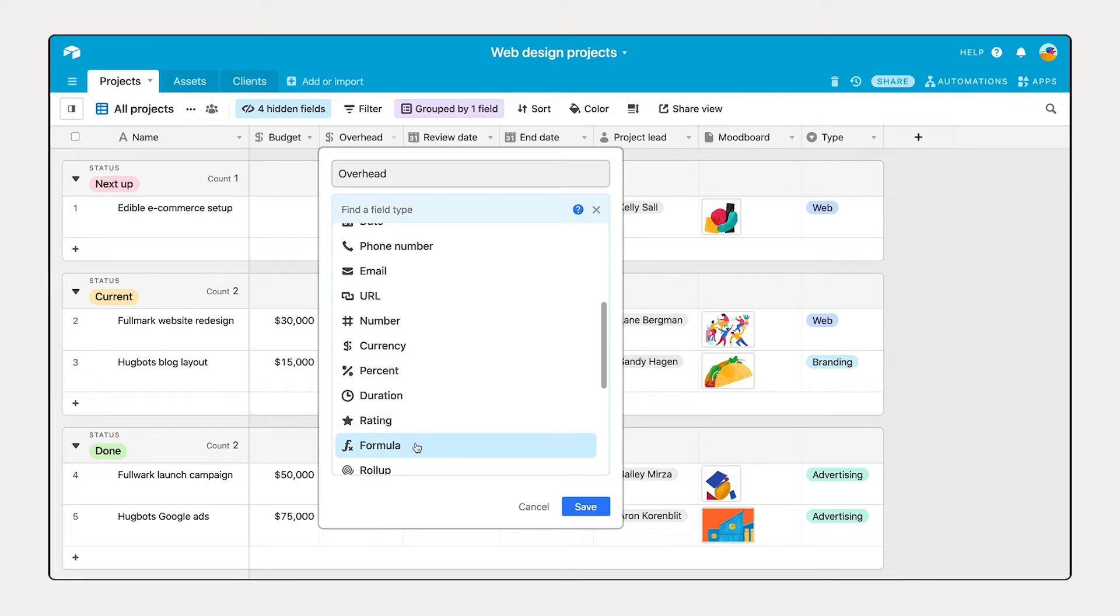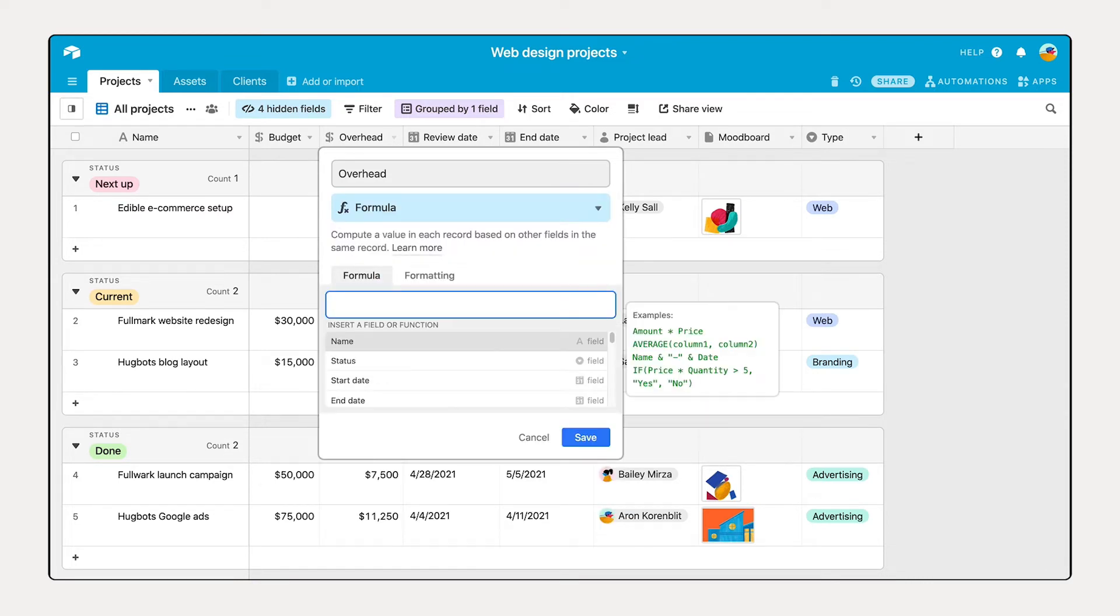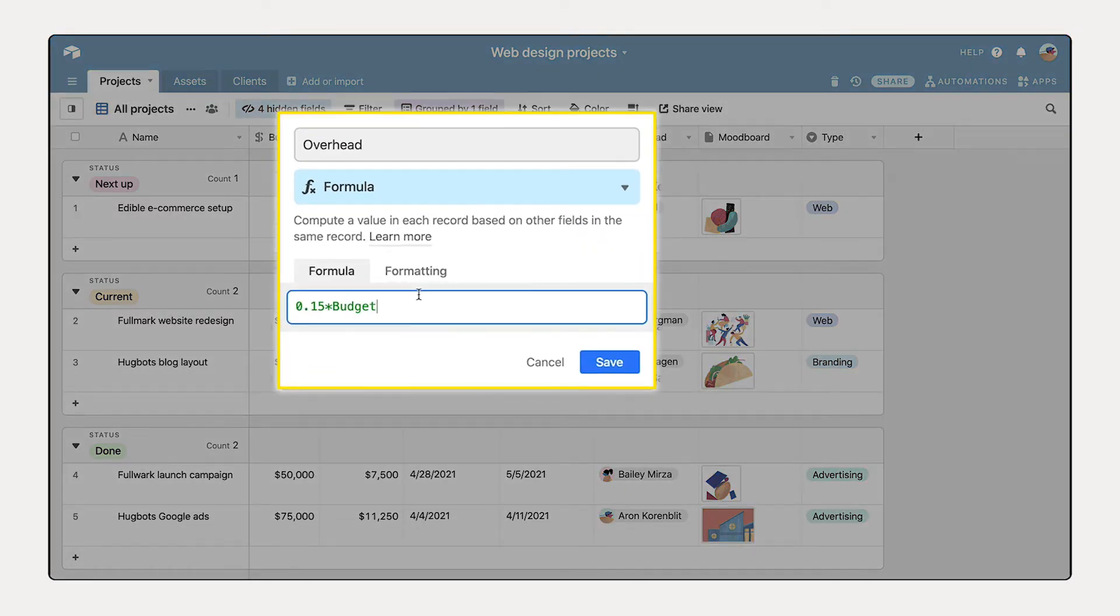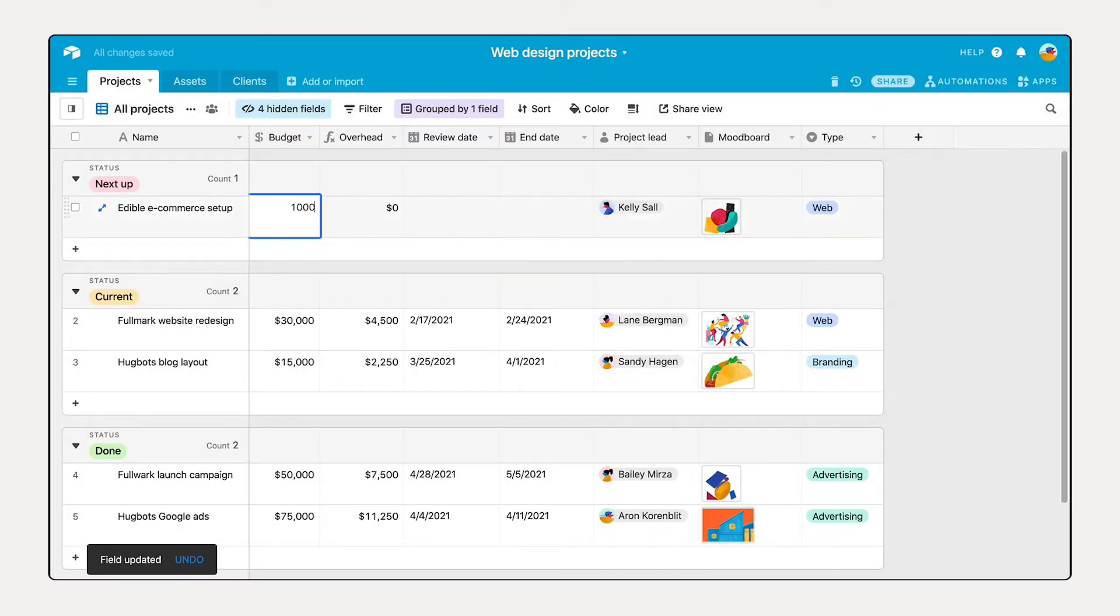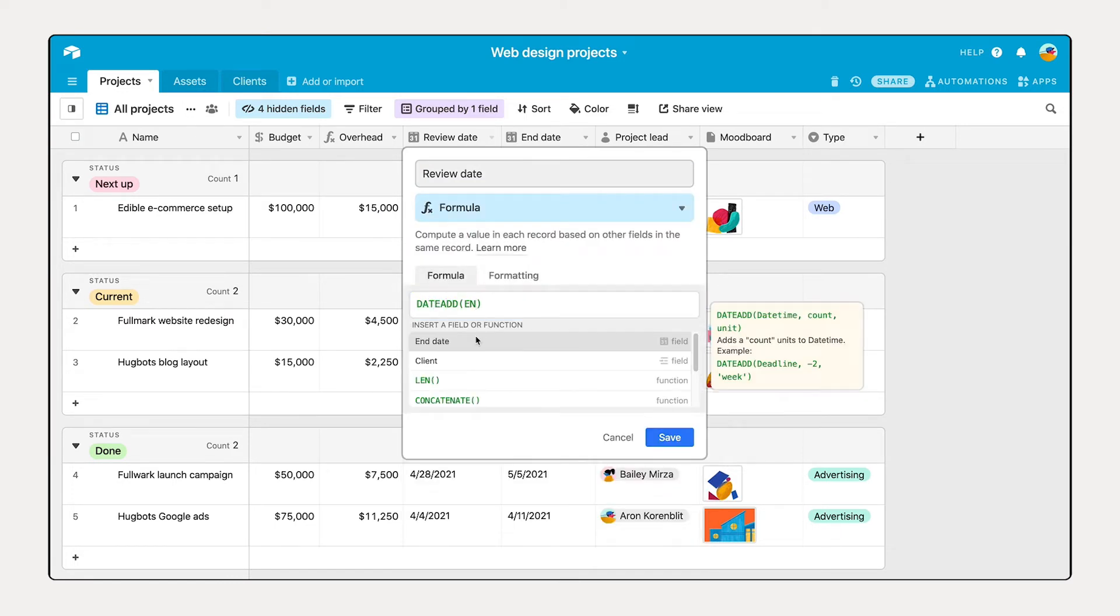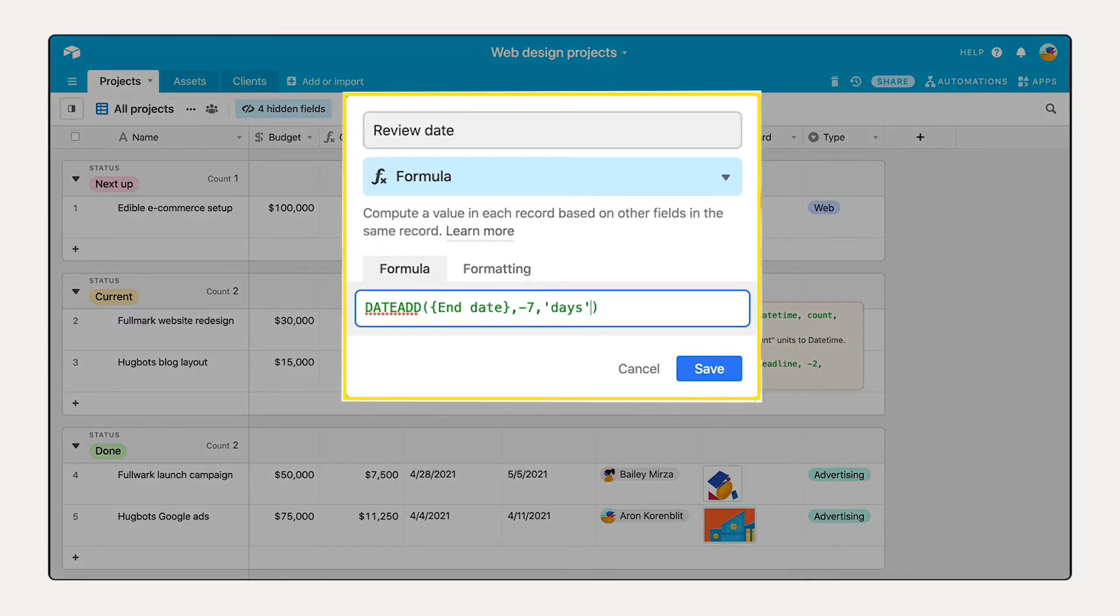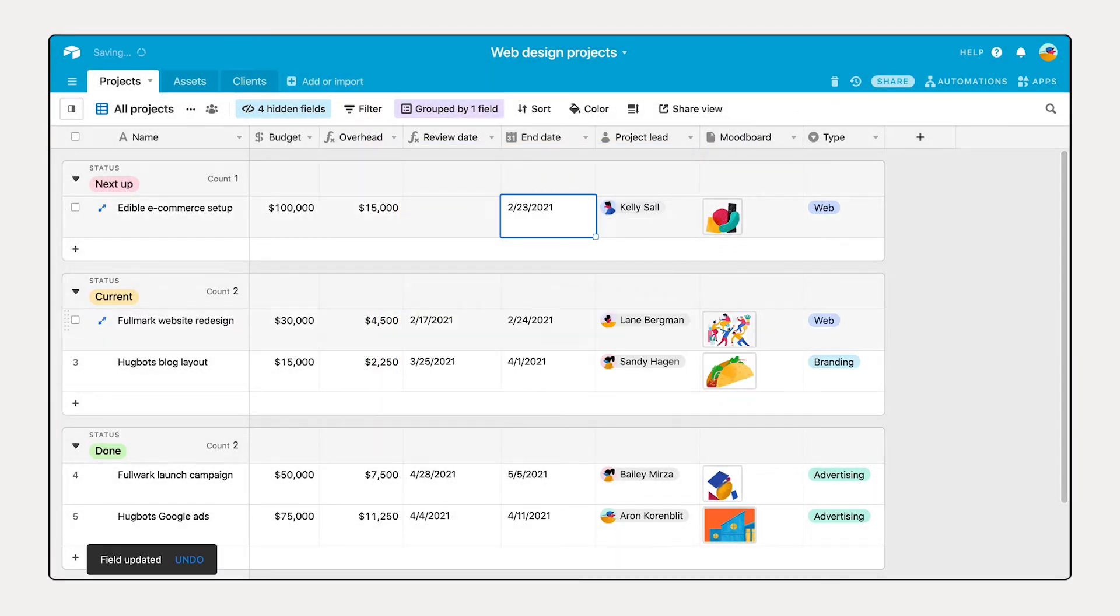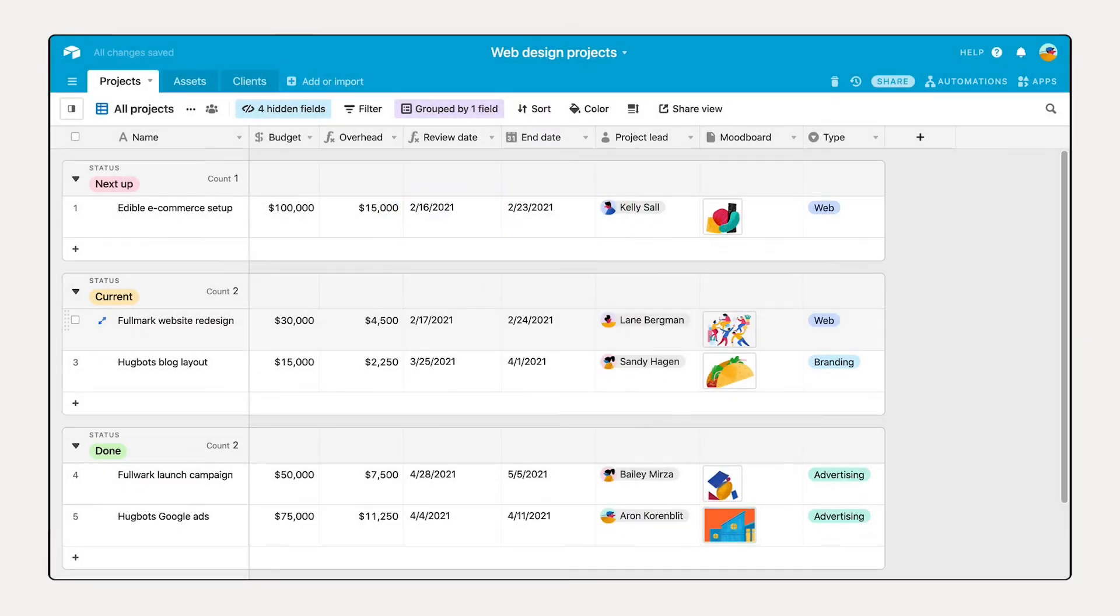For example, use it to calculate budget overhead which is 15% of the budget. Or generate the review date which always falls seven days before the due date. Use formulas whenever possible to reduce manual entry and make sure nothing falls through the cracks.